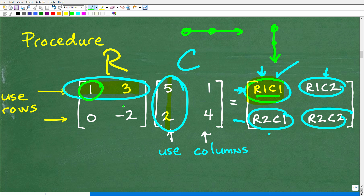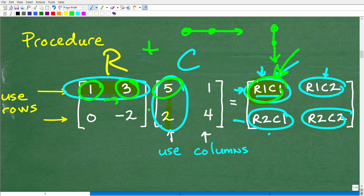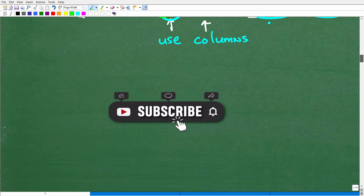So we start with the first entry: one times five is five. We write that down — we're calculating the value for row one, column one. Then we scoot over to the right and down: three times two. So one times five plus three times two — once we're done with that calculation, we put the answer in that position. It's not difficult, though it's a little confusing when you first learn it, and it's easy to make an error.